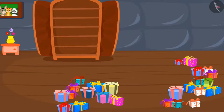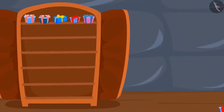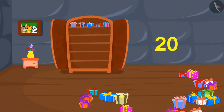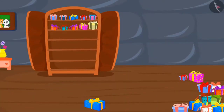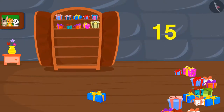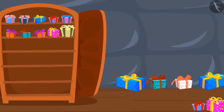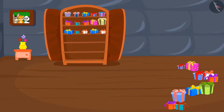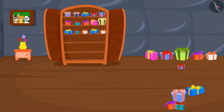First, we will put 5 gifts on one shelf — now we have 20 gifts. Now we will keep 5 gifts on the second shelf — so now we have 15 gifts. Now we will put 5 gifts on the third shelf — we have 10 gifts now. Now we will put 5 gifts on the fourth shelf.